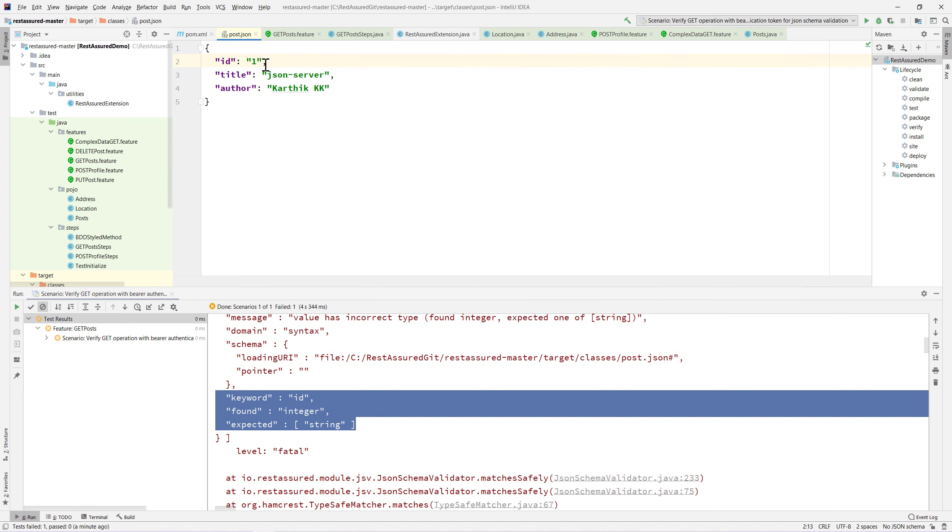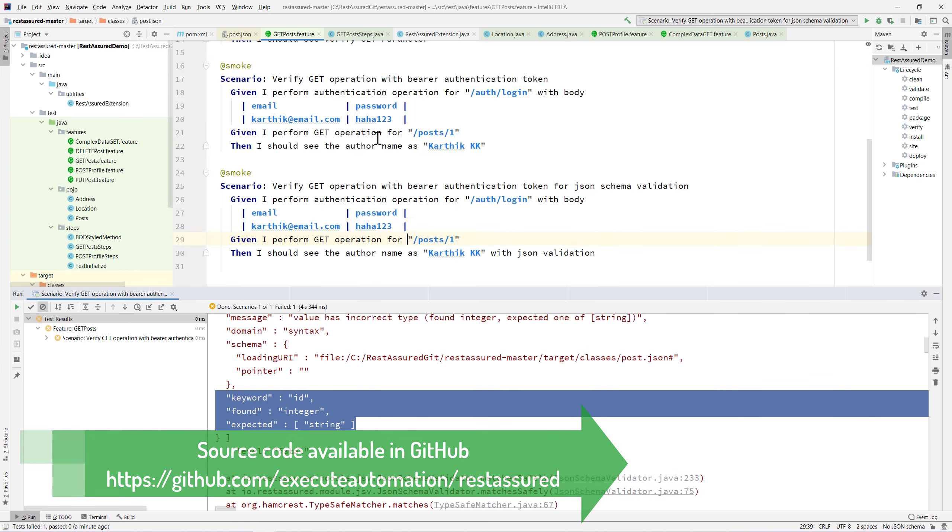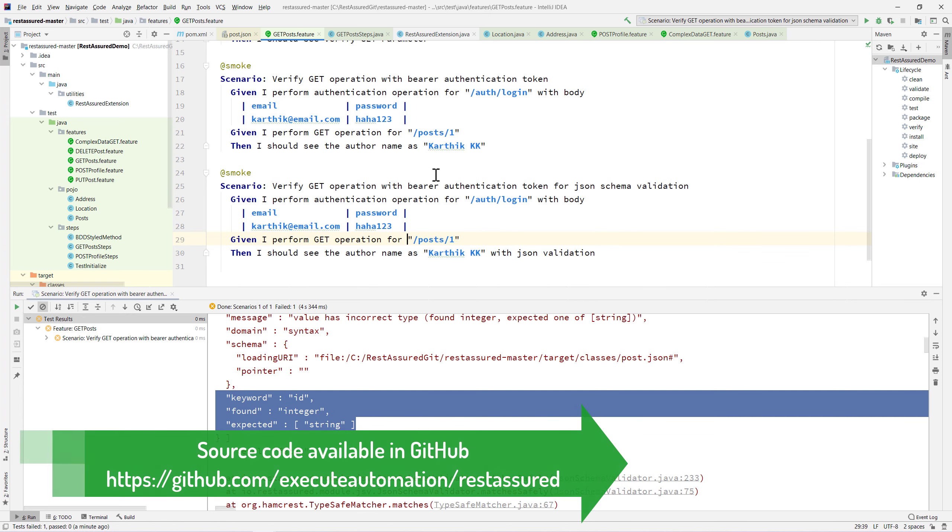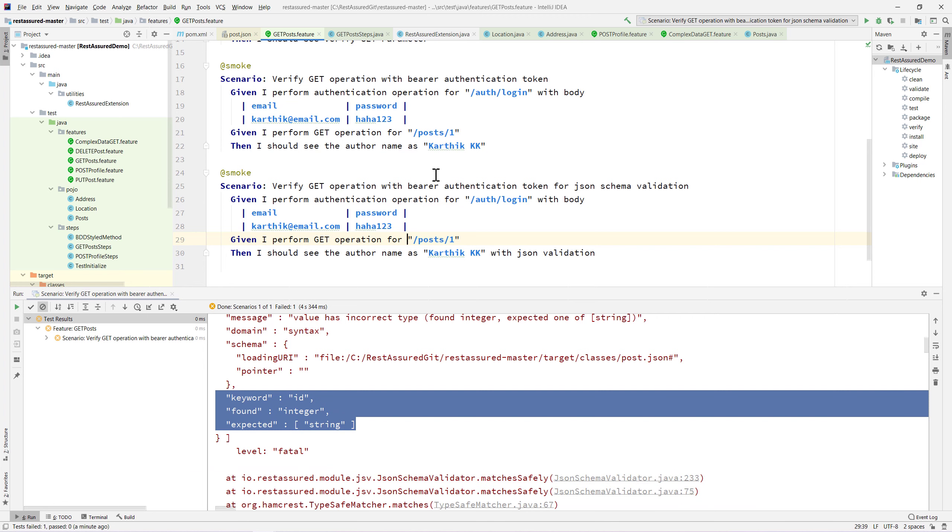It tells us exactly what the particular error is and where that error is, what type we are expecting, and whether it is an integer type or literal type or not an integer or array type. This is the power of the JSON schema validator which is available within REST-assured.